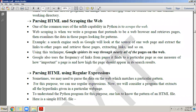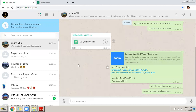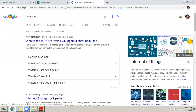Servers contain documents and data, and these documents are requested by clients. When I say document, it is not only a text document — it includes image files, video files, audio files. A lot of documents are there on the server. You can request them, and the server will give them back to you. For example, if I search 'what is IoT' on Google, it gives me a lot of pages containing that information.